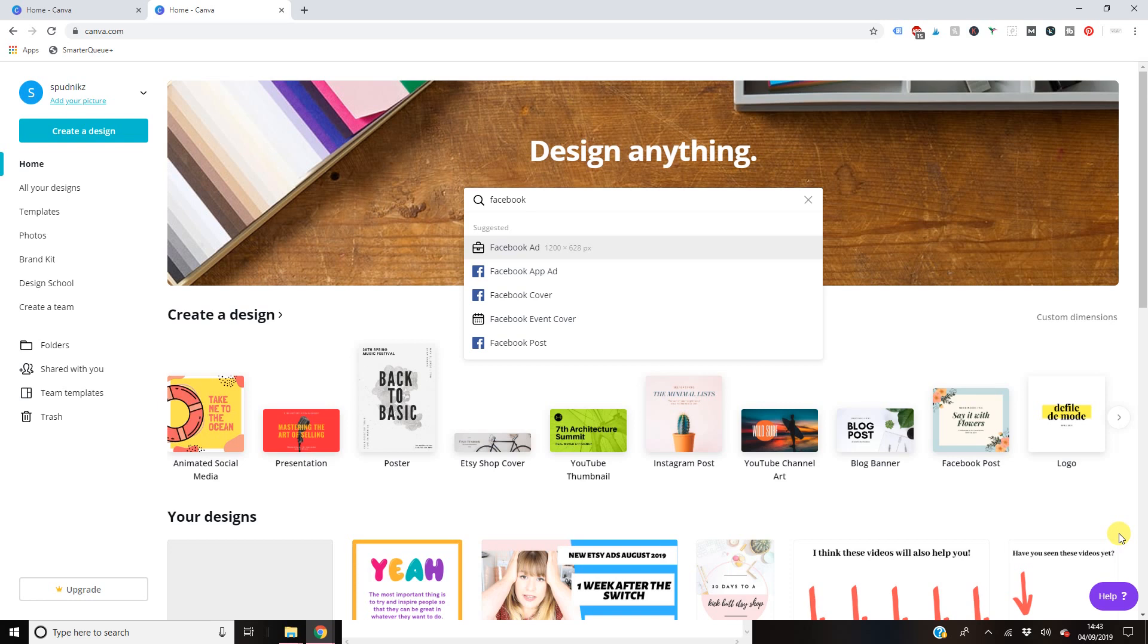Hello, welcome. Today I'm going to be showing you how to make a graphic. Now for those of you that are coming from that course, this is going to be for your launch of your Etsy shop. So that's exactly what we're going to do.